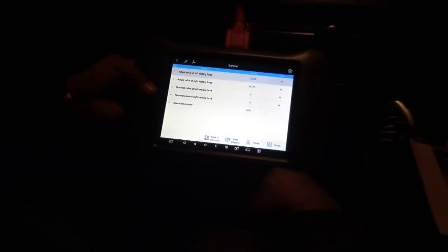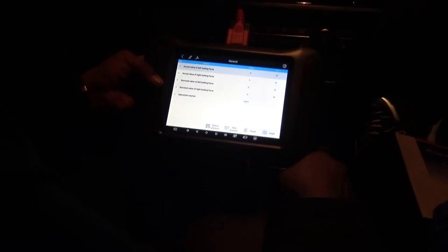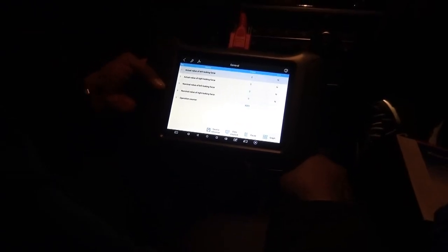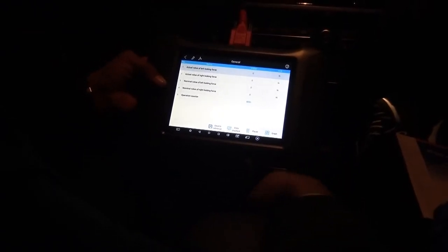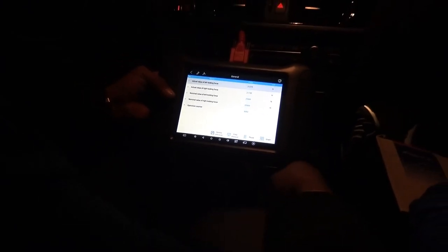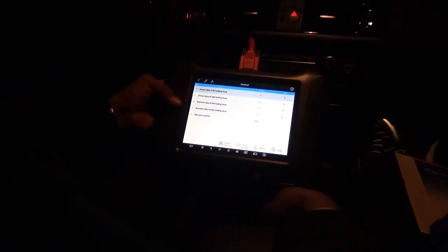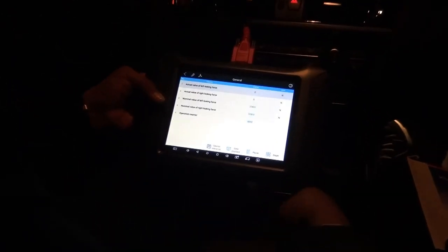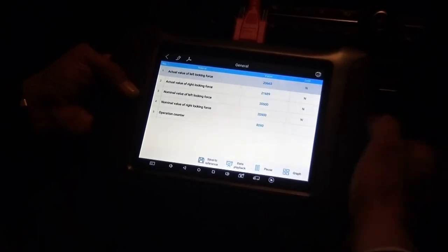So we can use the activation button to see. Hold the brake, turn off the system, hold the board. So if you do not press the brake pedal, take it off — see, this is very important.